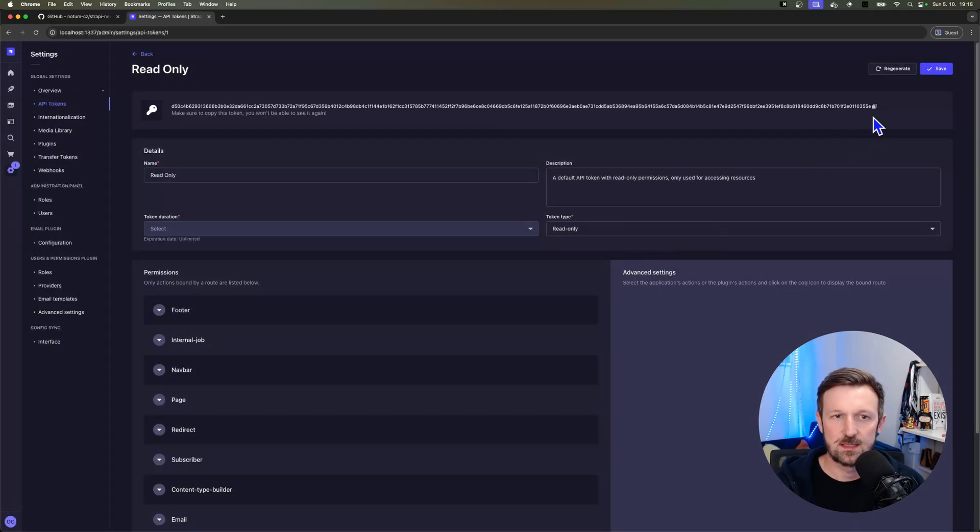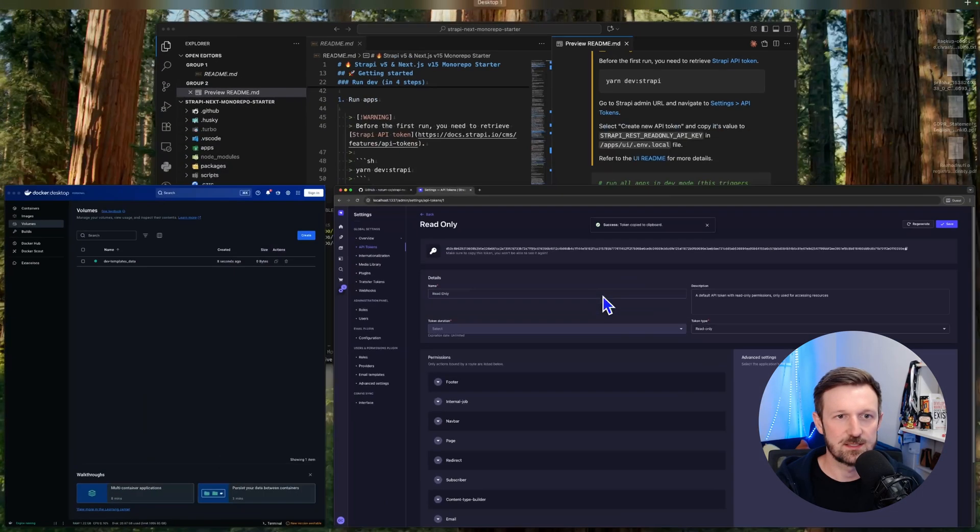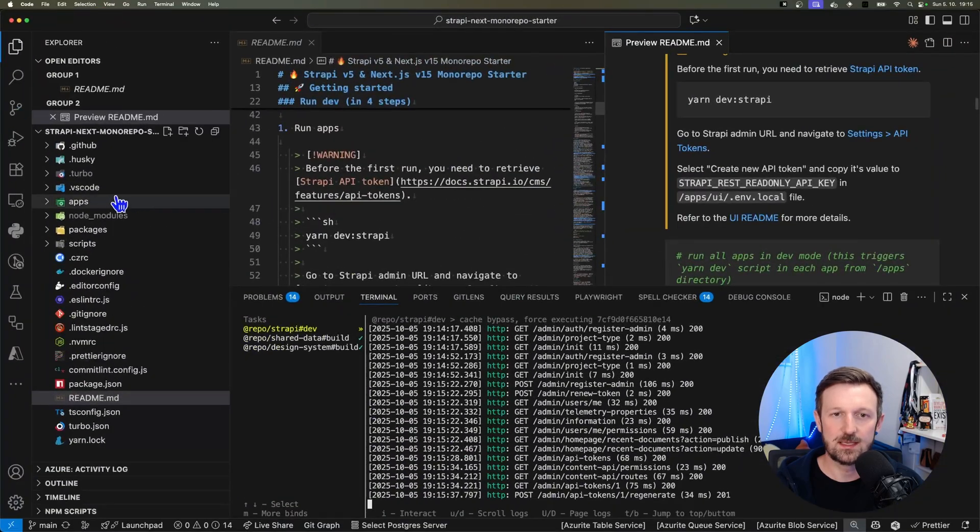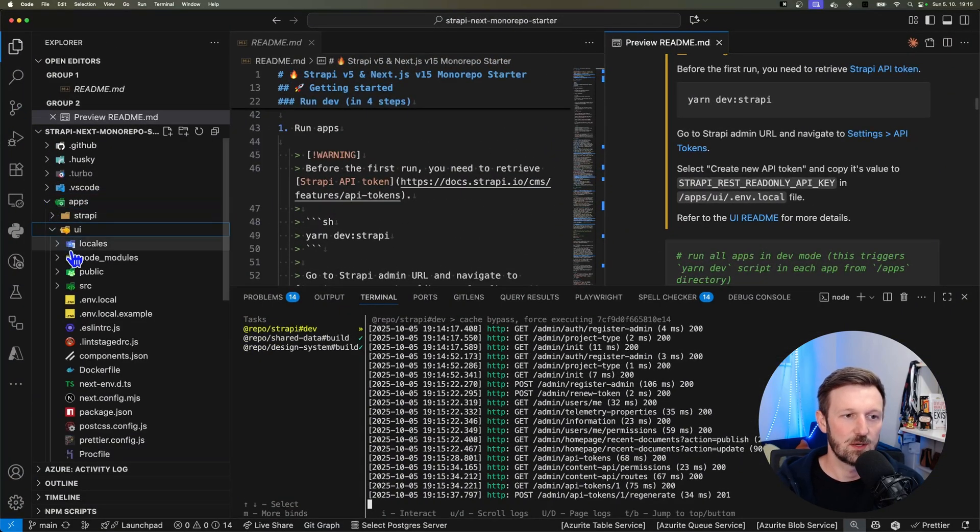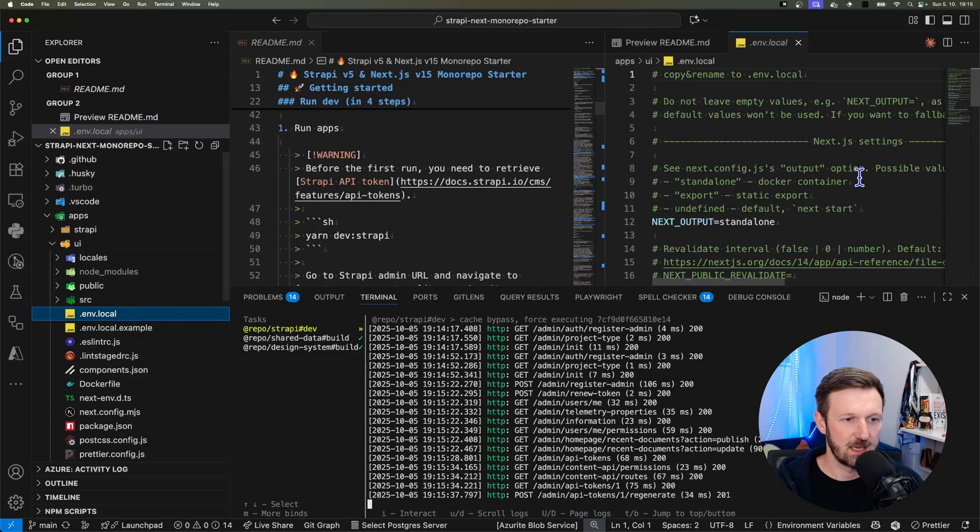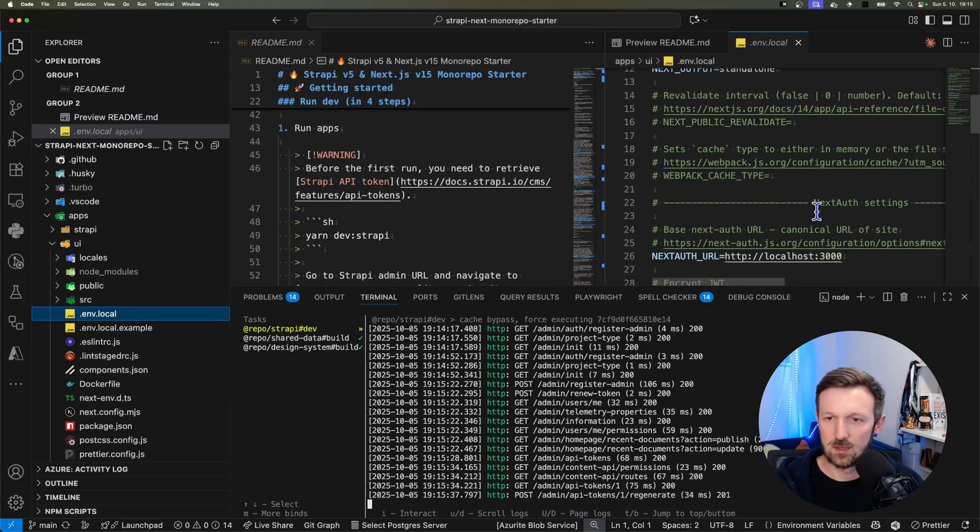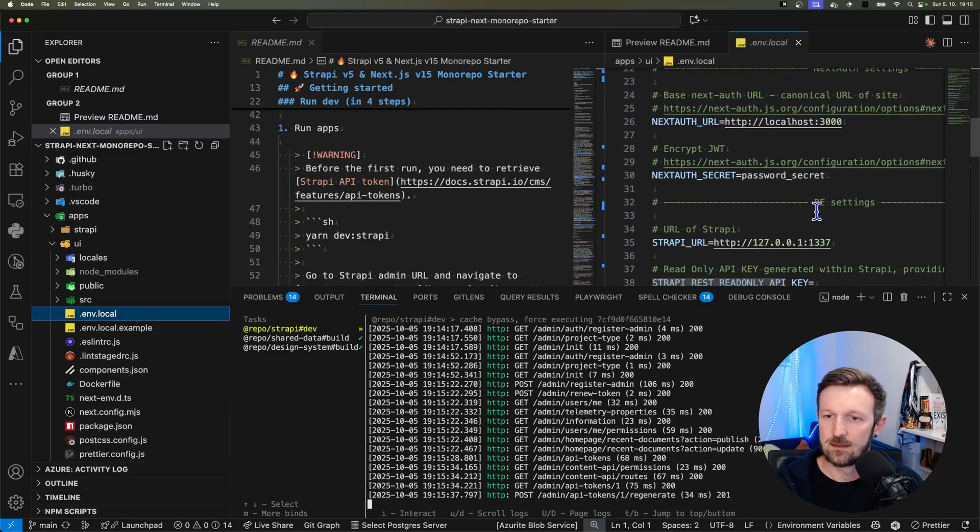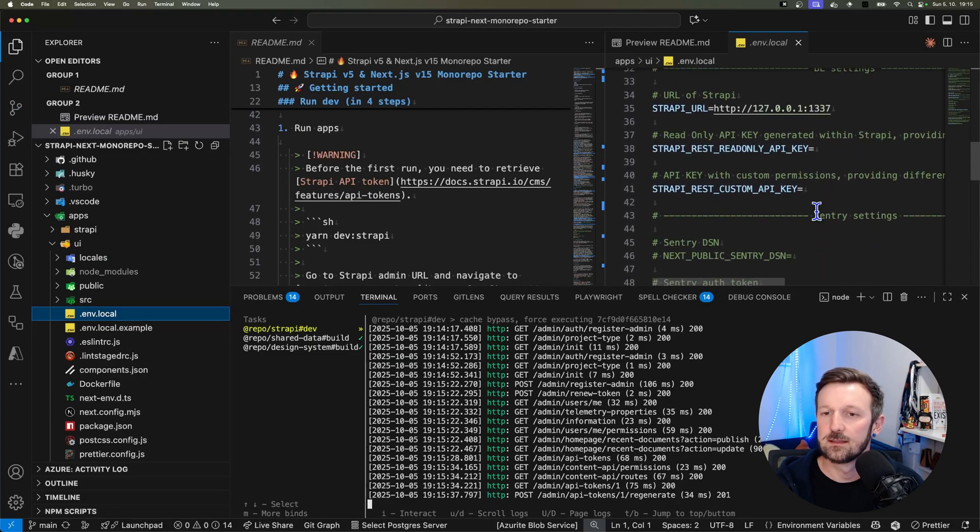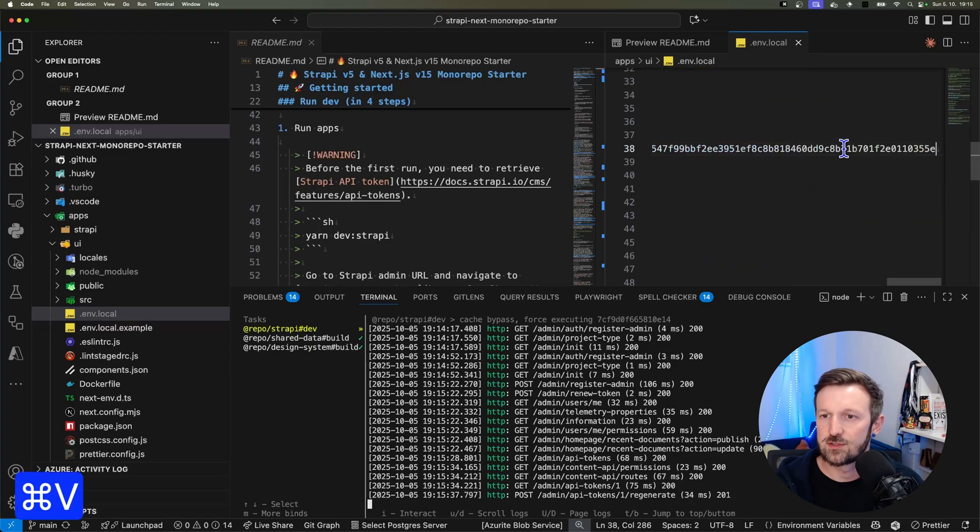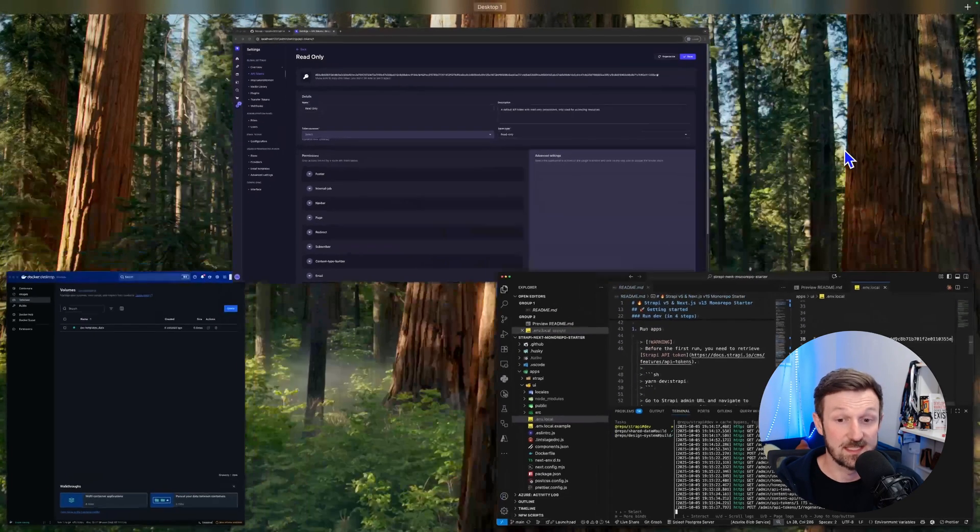Once it's regenerated, you will see this token only once. So let's copy it and paste it directly to apps.ui.env.local file. We need to find the Strapi REST read-only API key and paste the value in there and save.